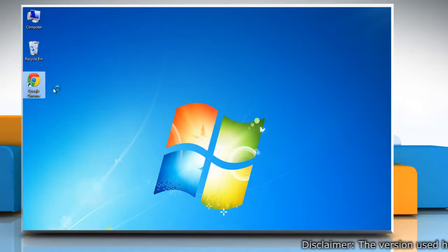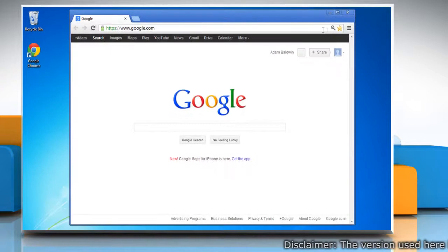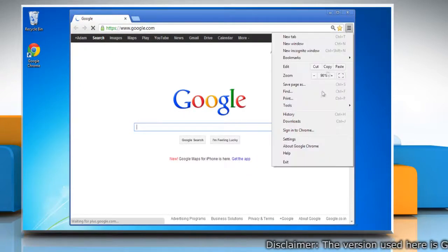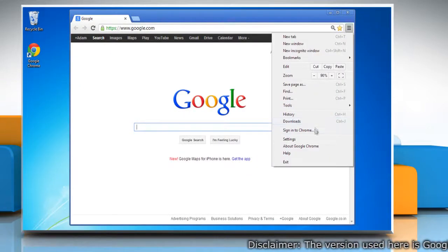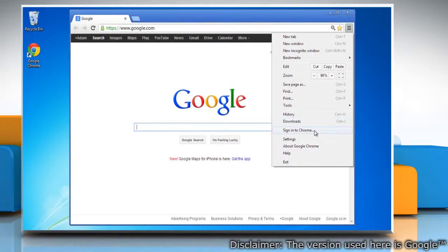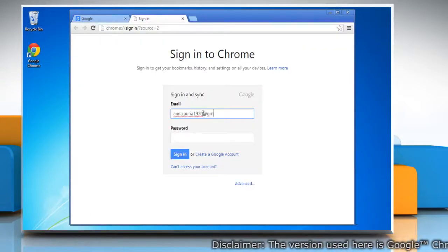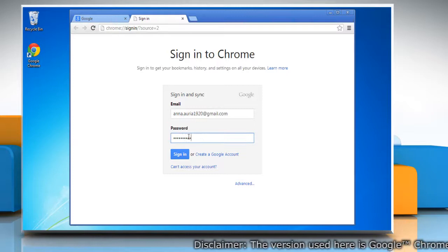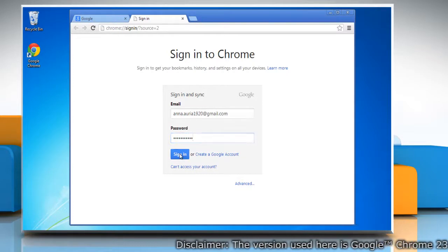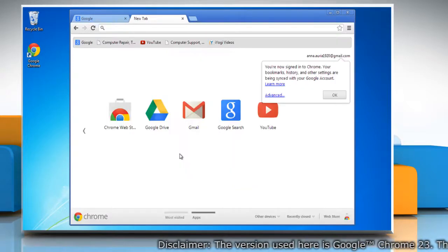Open Google Chrome. Click on the Chrome menu on the browser toolbar and select sign into Chrome. Type your email ID and password and then click on sign in.